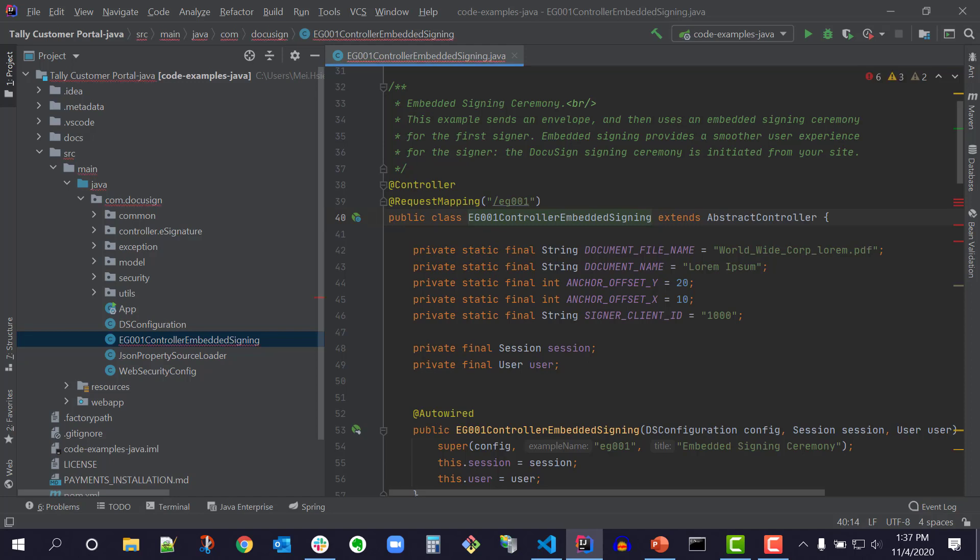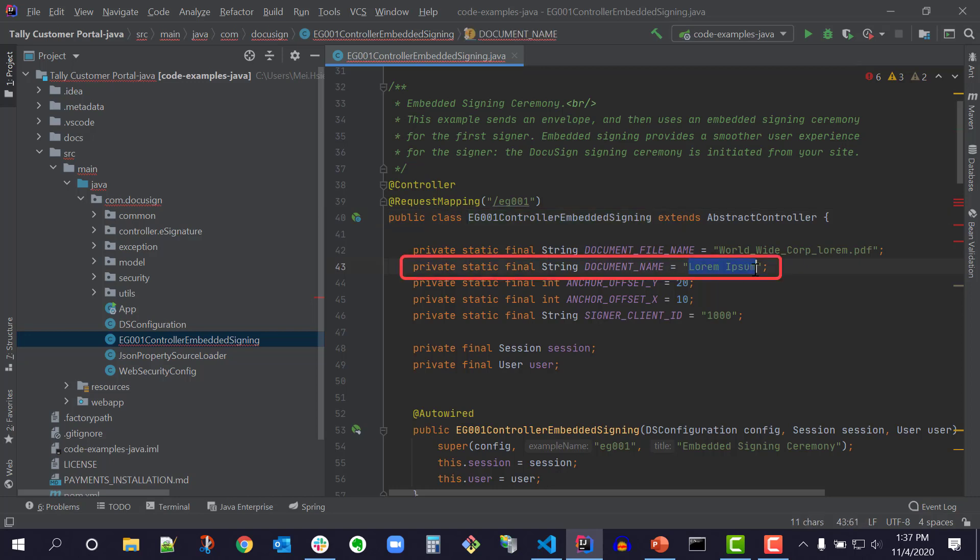The Java QuickStart launcher will directly open the Embedded Signing code example page, which I'll show later. Here's the code for Embedded Signing in the Source Main Java.com.docuSign folder. The filename is eg001ControllerEmbeddedSigning. I will change the name of the file from Lorem Ipsum to Hello World. This name will be shown when the document is presented in the browser.